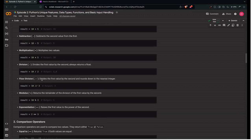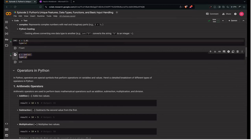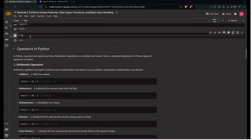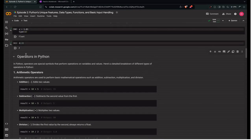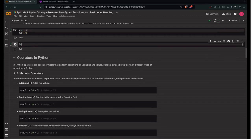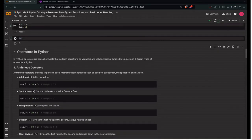Division always returns a float. If you want integer division, use two slashes (//), which divides the first by the second and rounds down to the nearest integer. For example, four divided by two with double slash gives 2. Five divided by two with double slash gives 2, not 2.5 — it floors down to the nearest integer.